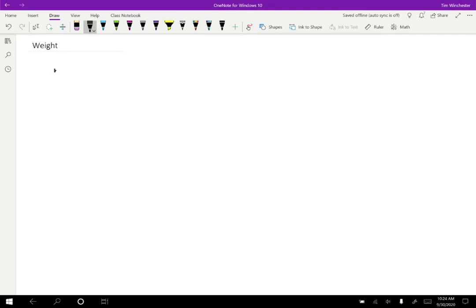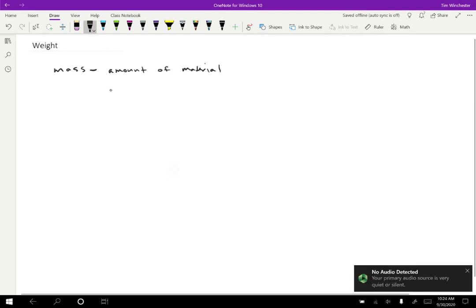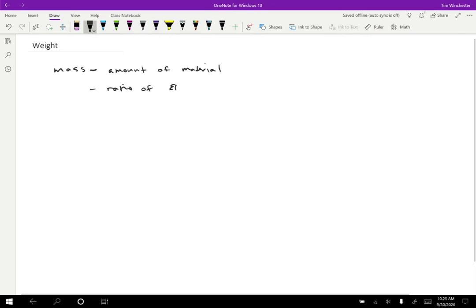So just as a review, what is mass? Well, we have two definitions at this point. One is that it's the amount of material. And the other is that it is the ratio of net force to acceleration for some object. And as far as we know, those two definitions are equivalent to each other.